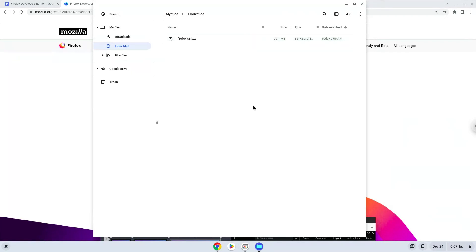Now we will continue to the next part of the installation process, which is to run several commands in a terminal, which will install the browser. All the commands are in the video description.